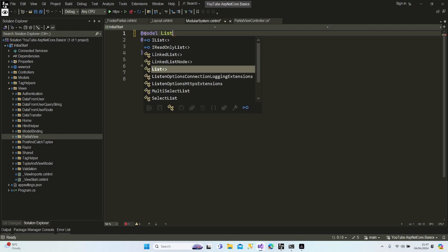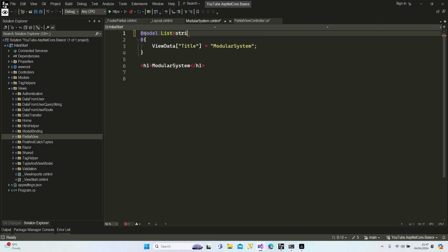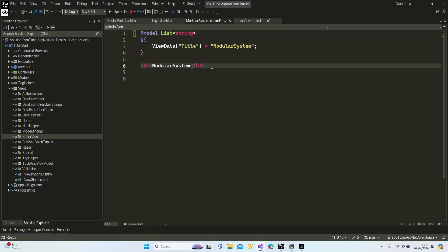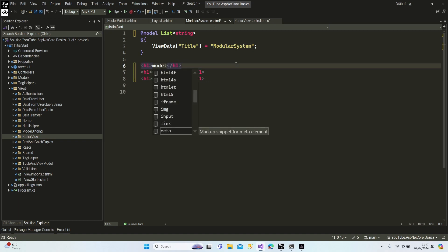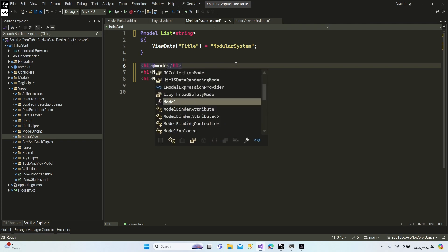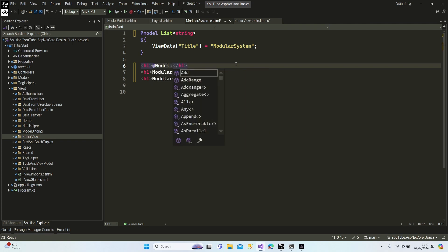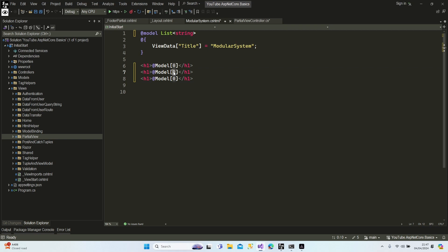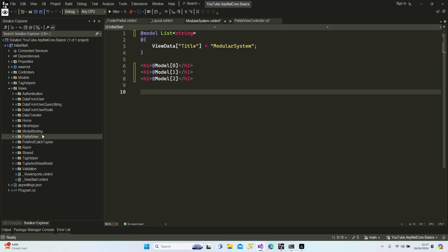Our model is a list of strings. Let's add our data — I'm just going to access it by index: model[0]. I'm not going to waste my time using foreach. Let's go to our partial view as well and set the model to list string.